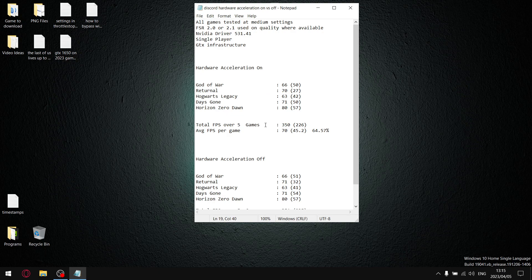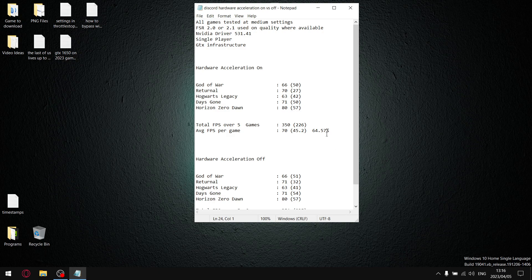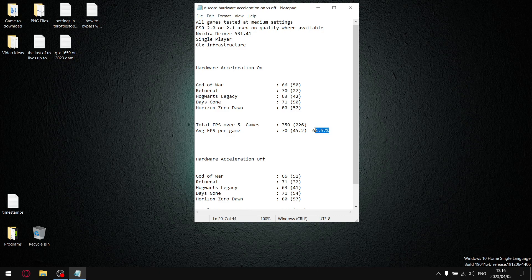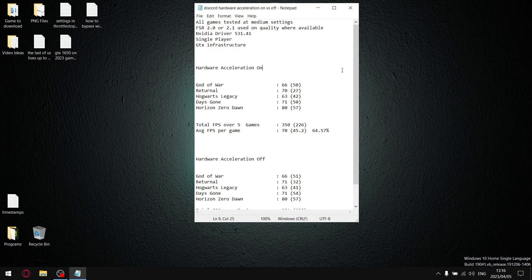Divide that by five, and my average one percent lows with hardware acceleration on is 45.2. When I divide 45.2 by 70, it gives me a stability percentage reading of 64.57%. That is due to driver 531.41, which might be good on RTX cards but on GTX cards it sucks.